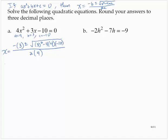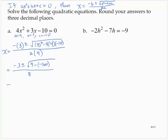Now we have to simplify. I'd have negative 3 plus or minus the square root of 3 squared — which is 9 — minus 4 times 4 times negative 10. That gives us 4 times 4 is 16, times negative 10 is negative 160. So that's negative 3 plus or minus the square root of 169, over 2 times 4 which is 8.